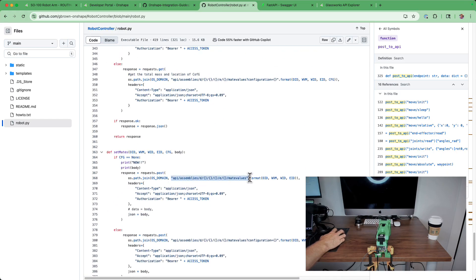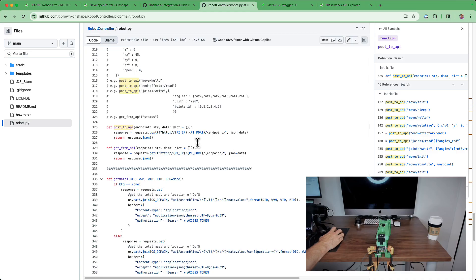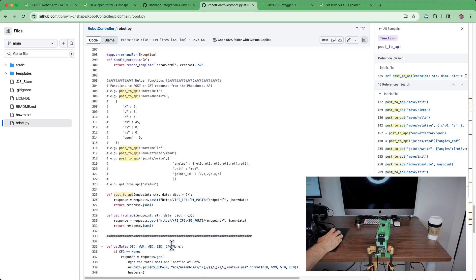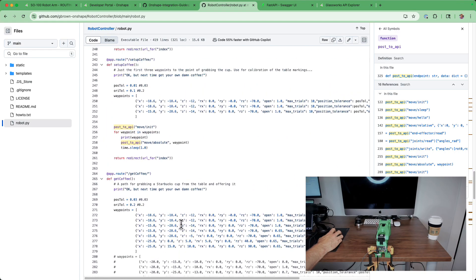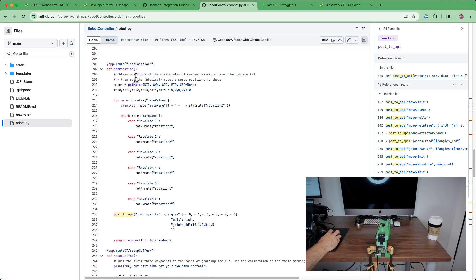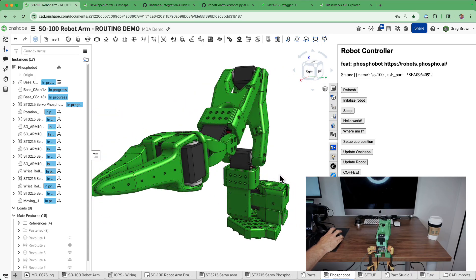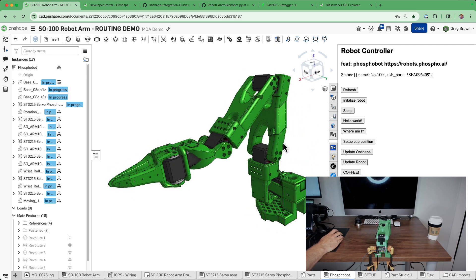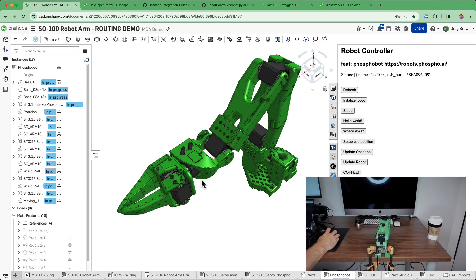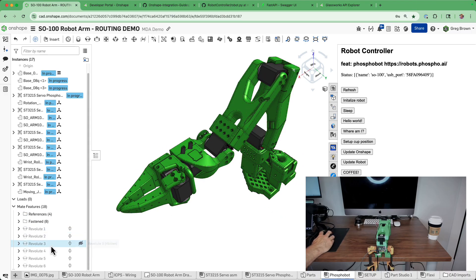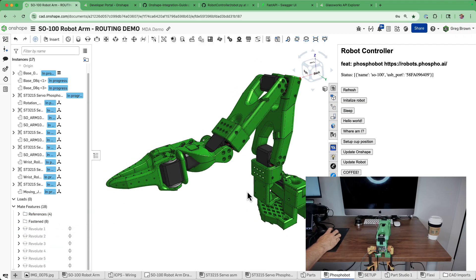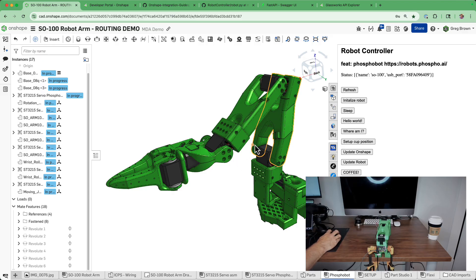I also wrapped up some OnShape API functions to communicate from the robot to OnShape and vice versa. There are two key functions: 'get mate positions' and 'set mate positions'. Getting mate positions is mostly boilerplate with just one key API call. There's one, two, three, four, five, six mates in the assembly — I've conveniently called them Revolute 1 through 6. When I update the robot, it reads those six positions from OnShape and sends them to the robot.